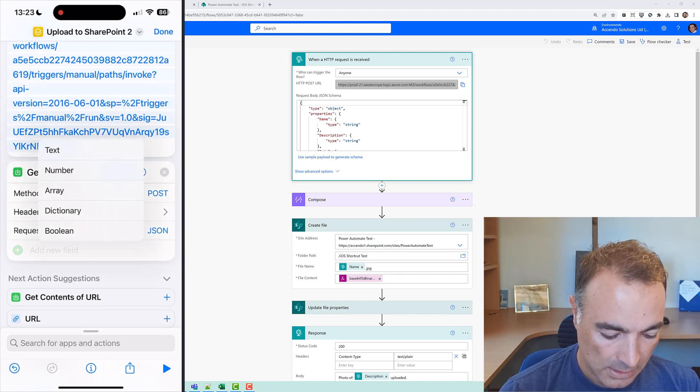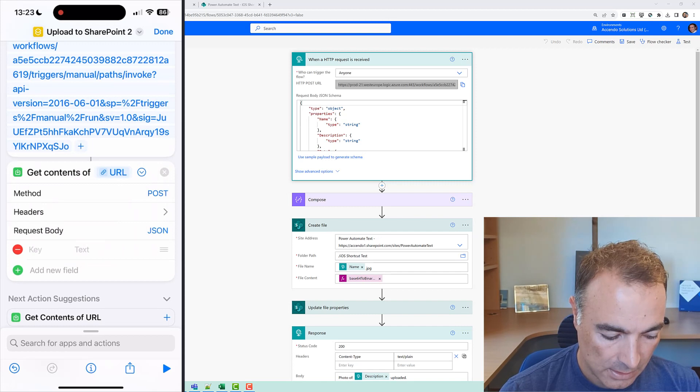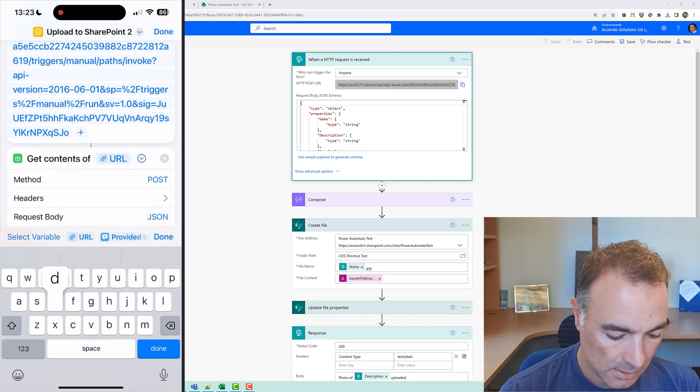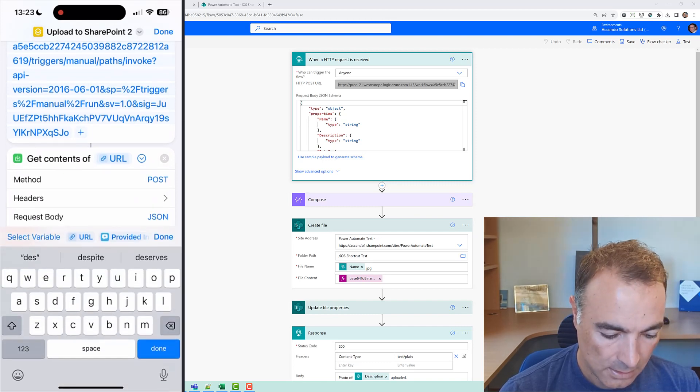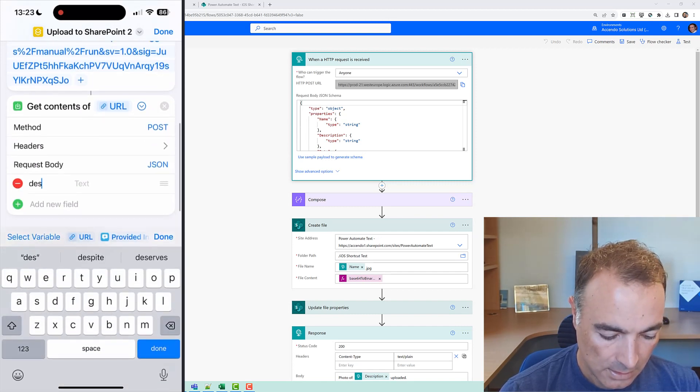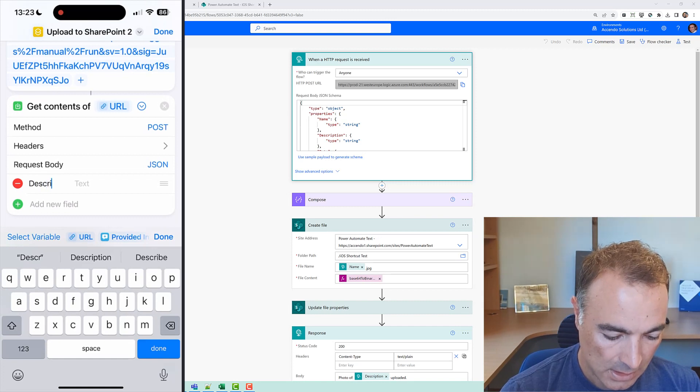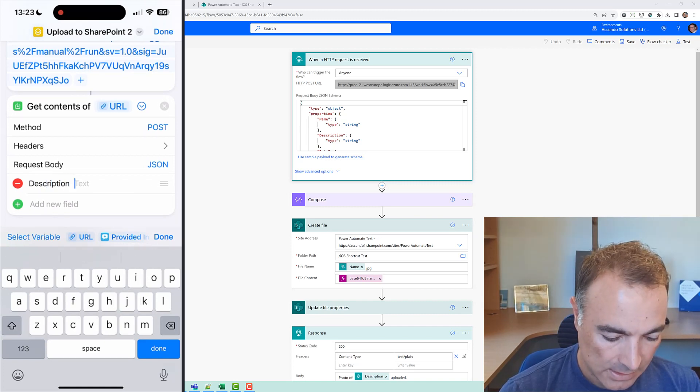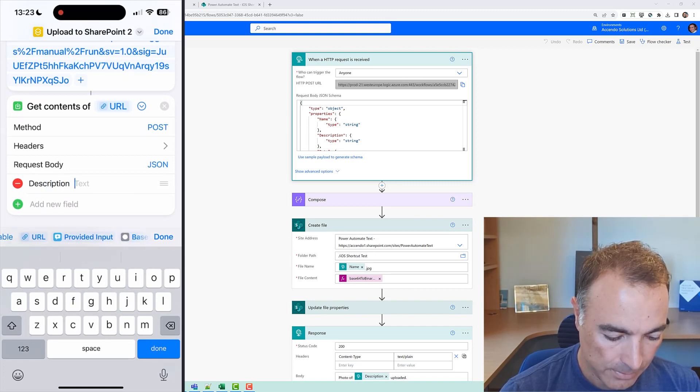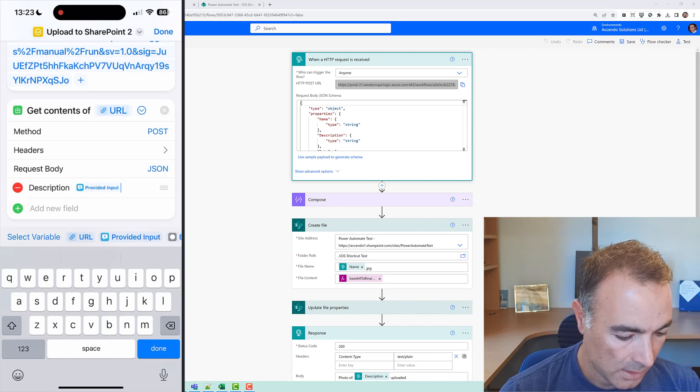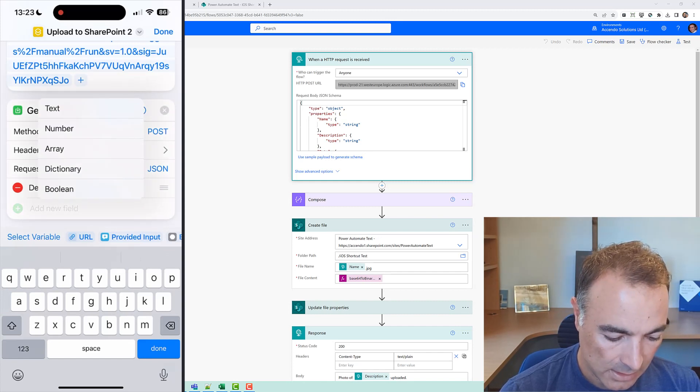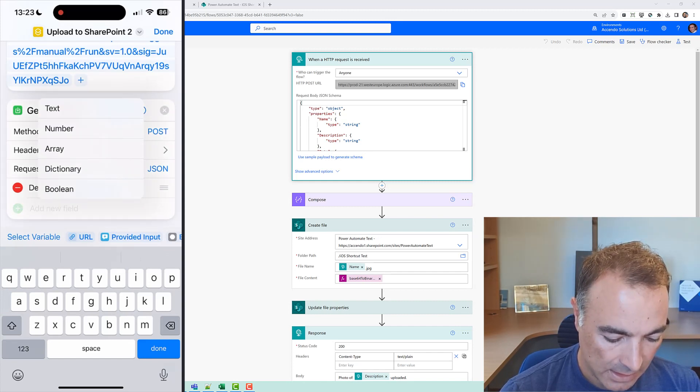and it's going to be description and that is going to be from my provided input and then I'm going to add a name.